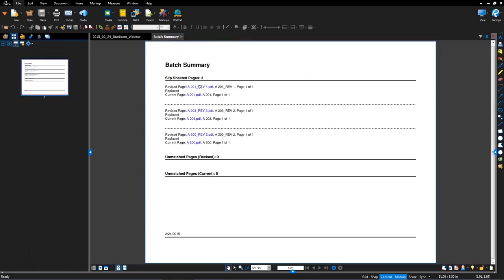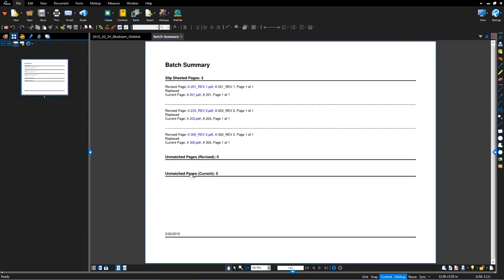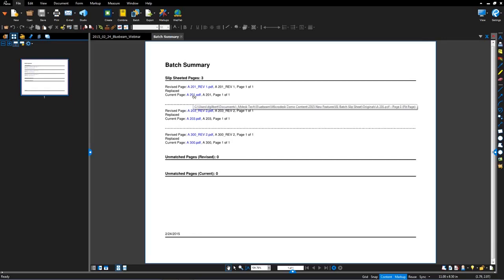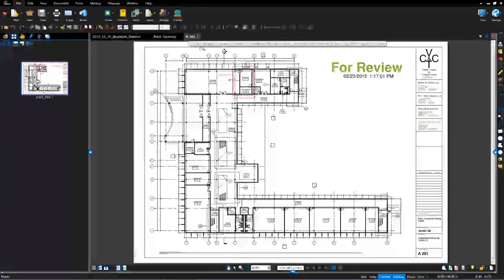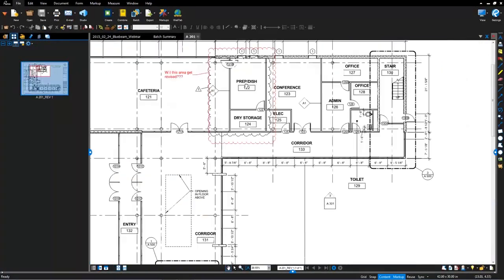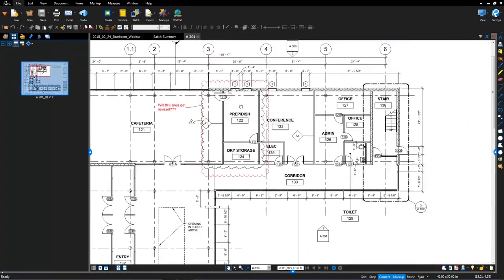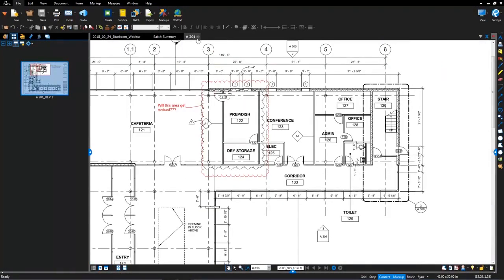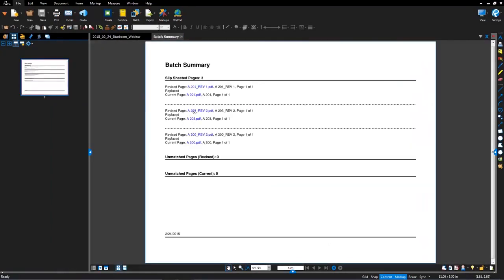And now what you see is it added a new batch summary PDF document. And then in this report, it's complete with hyperlinks to these files. It even will report against anything that was unmatched, revised the current sheets. But now more importantly, if I go in here and click on that document, what you'll now see is here's this A201. It's slip sheeted. And with that batch slip sheet really saves you and automates the process.